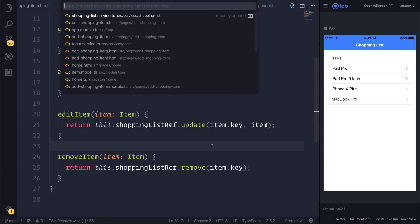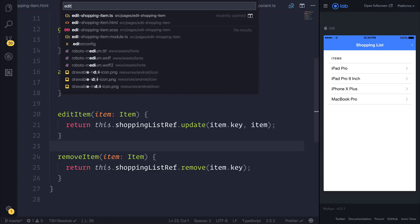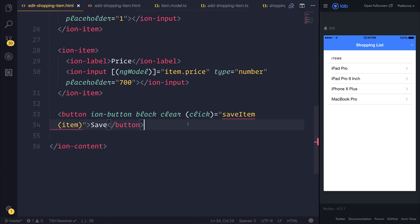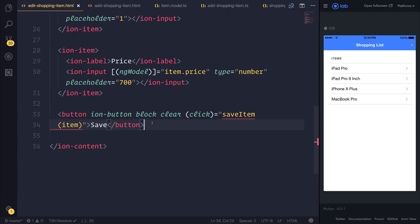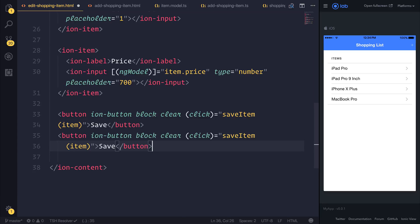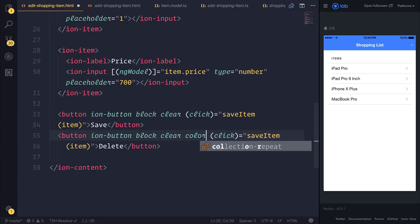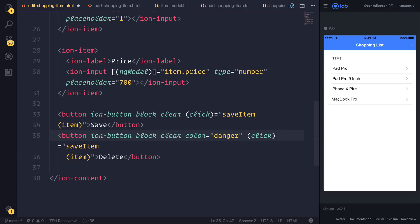Let's build up our UI first. We can head over to the editShoppingItem.html, and on top or below — it's up to you — I'm going to add a delete button. This is going to have the color of danger because it's going to be a red button, and the click event is instead going to be removeItem.